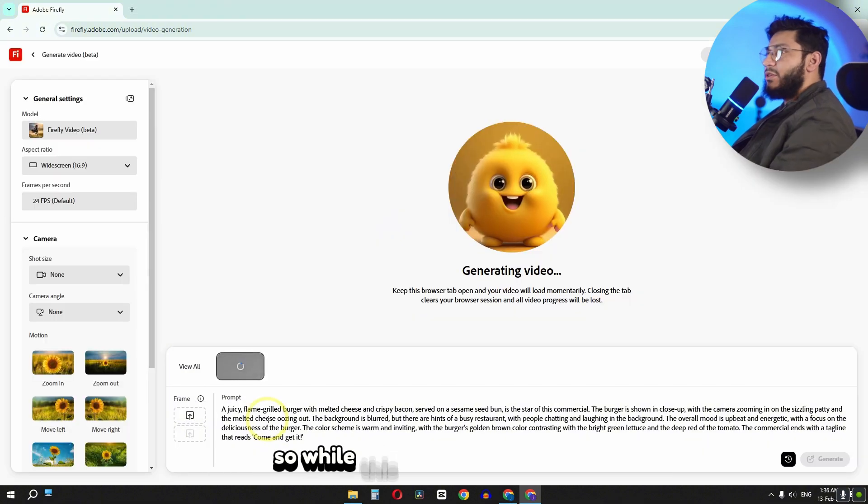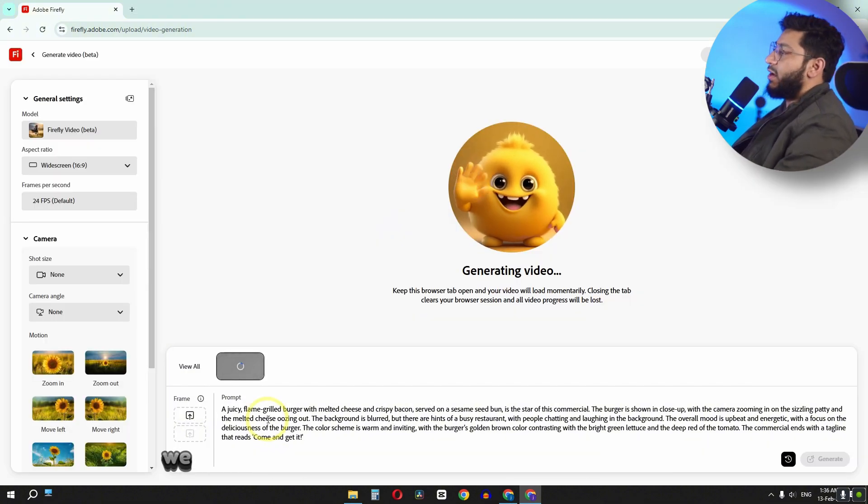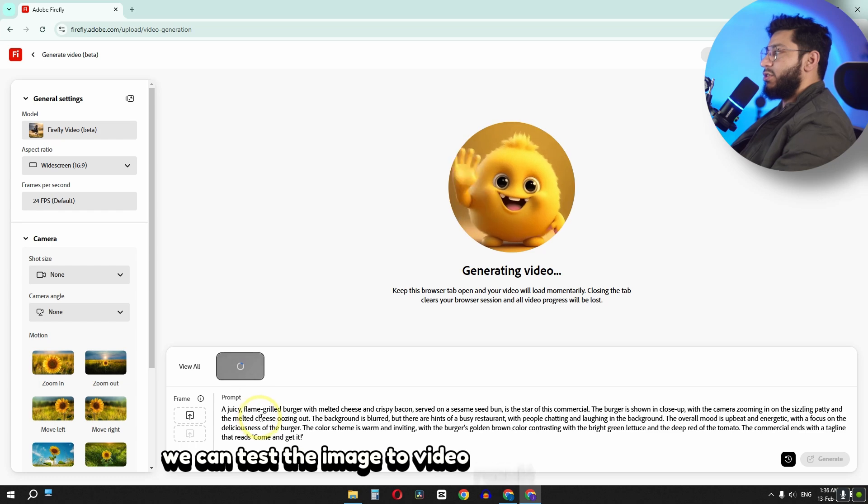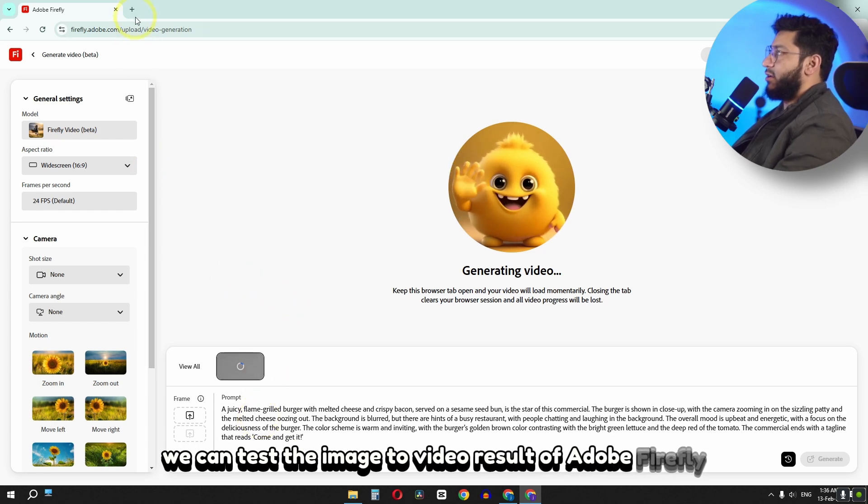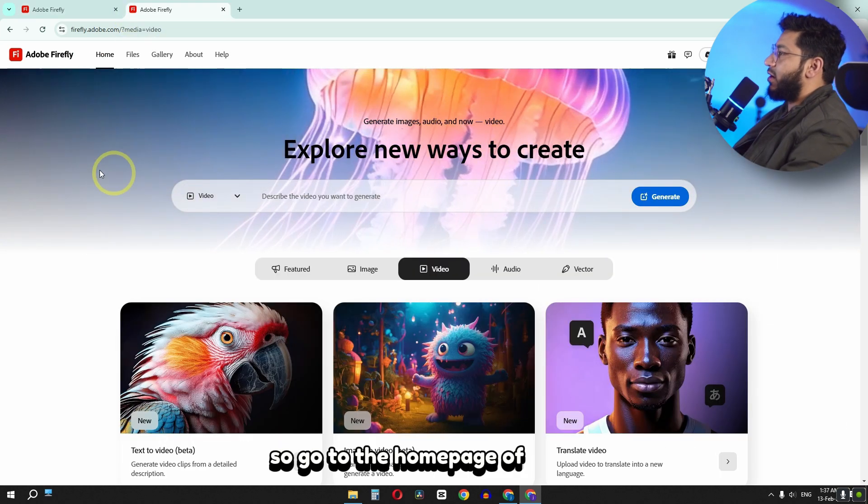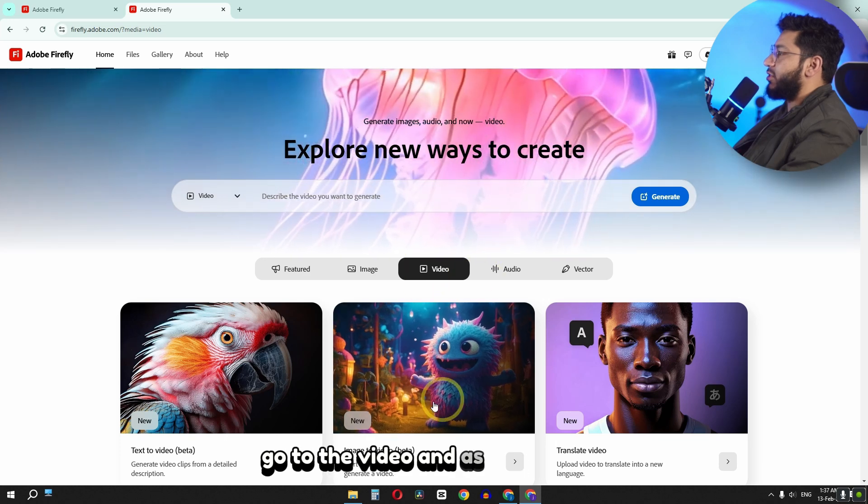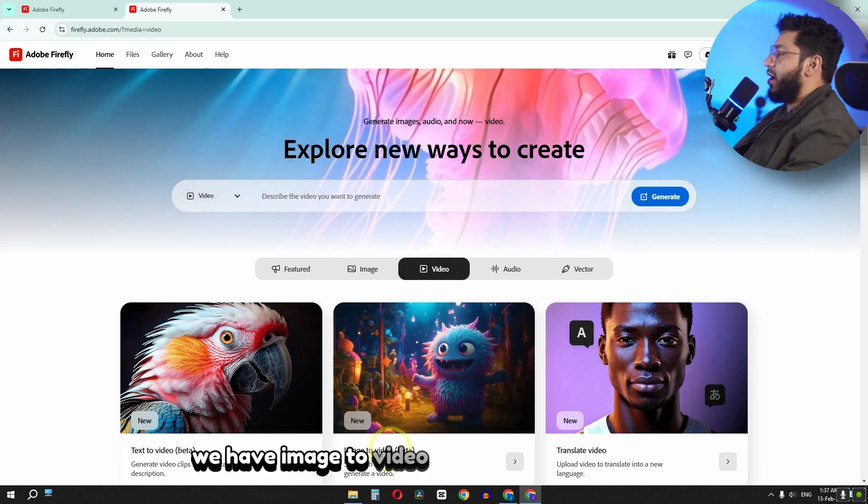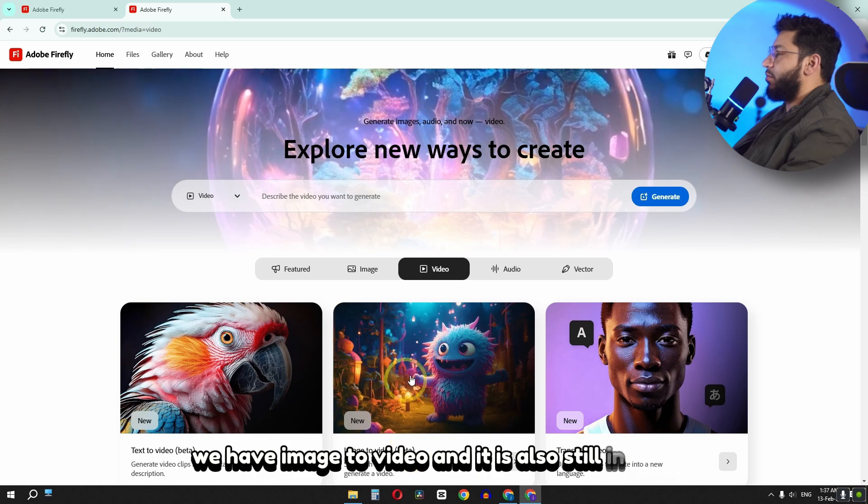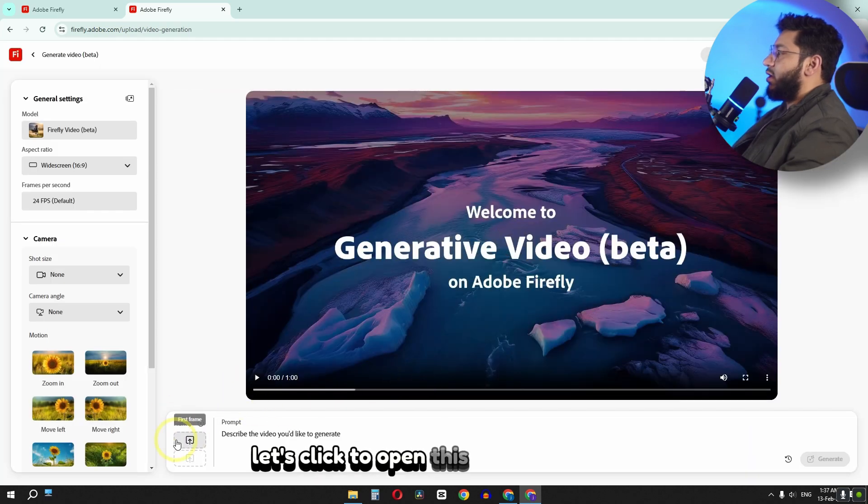So while this video is generating, we can test the image to video result of Adobe Firefly. So go to the home page of Firefly, go to the video, and as you can see we have image to video. And it is also still in beta. Let's click to open this.